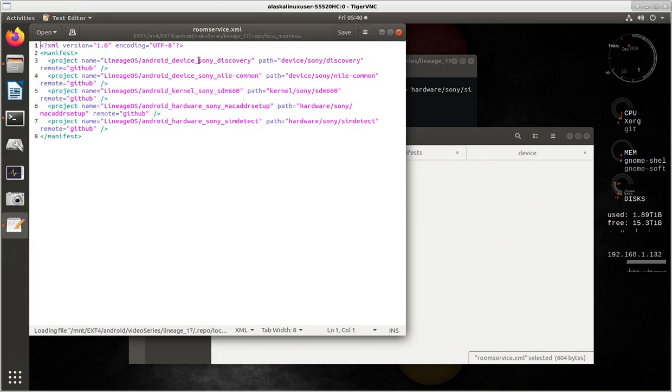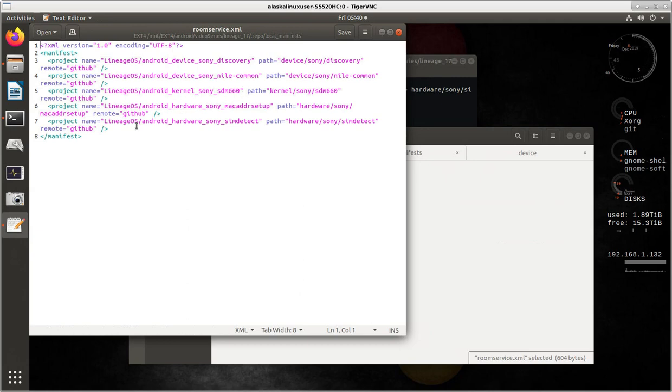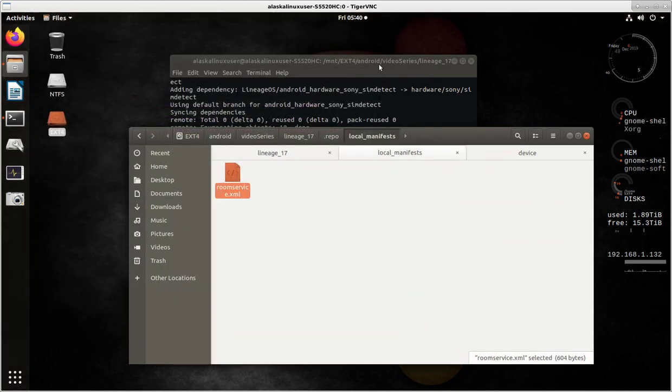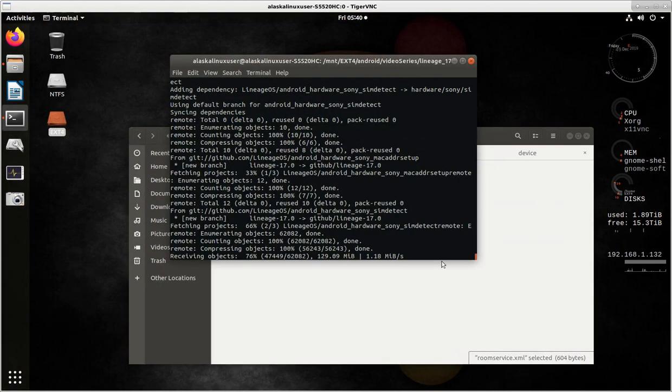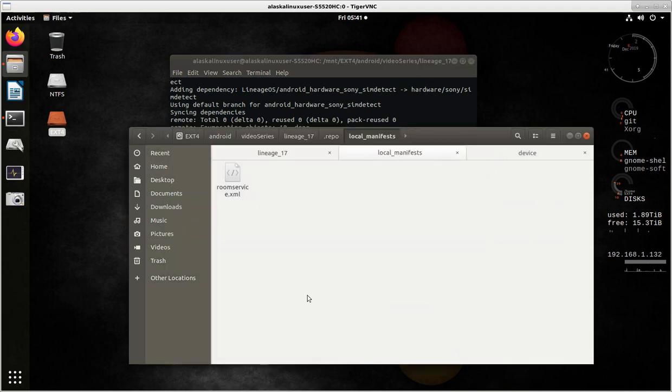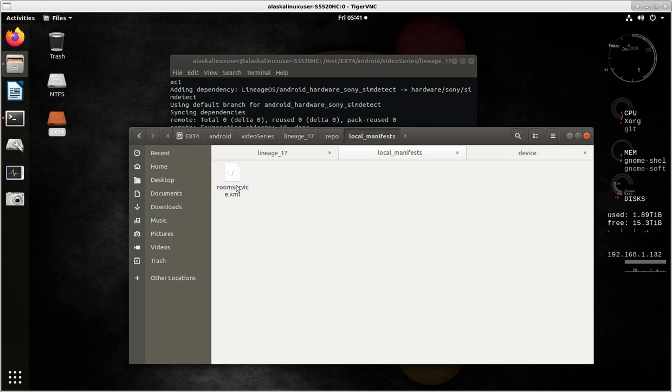And then it added Nile Common. And then it said, hey, you need this kernel. And then it says you need this hardware. And this hardware. And now it's going through and fetching all of those things. So pretty handy how it goes ahead and goes out and gets that for you. At the same time, I've done quite a few videos on it. And we're going to do some videos later, I'm sure, where we look at how could we make our own local manifest and download things that we need. So room service is kind of nice. Some people have asked me before, what's the difference between a local manifest and a room service.